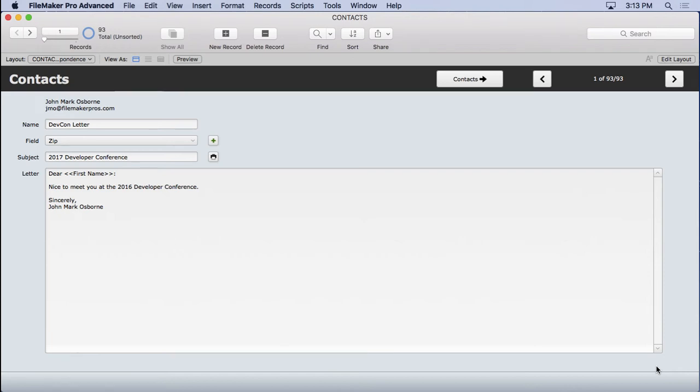Being able to create unlimited letters is the key to this solution. It's what differentiates it from making a layout for each letter. We need to be able to save as many letters as the users want. We need to empower them.